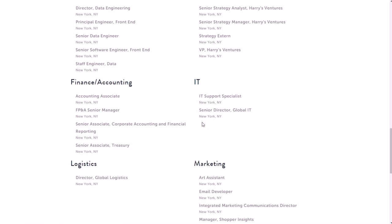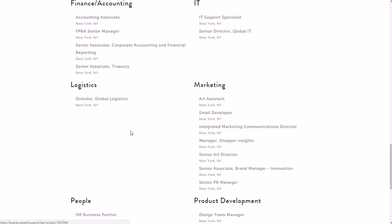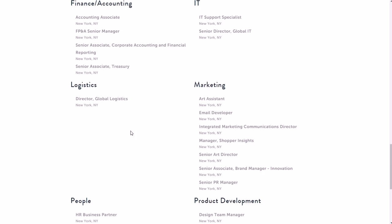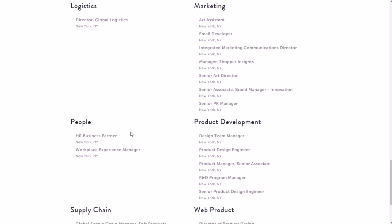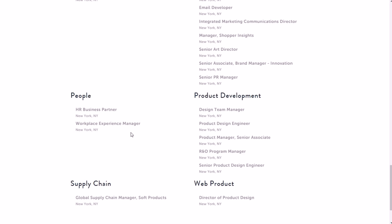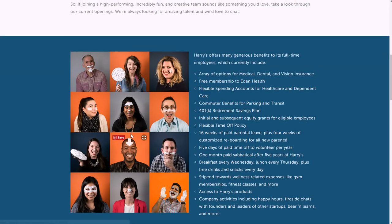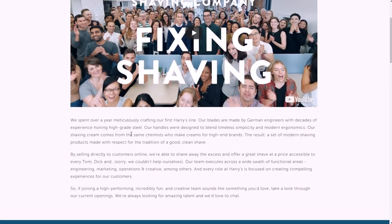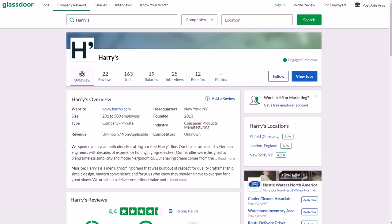They do have some remote jobs - it will say 'remote' in the name and not the location usually. So it looks like that's the only remote job they have available at this moment, but of course in the future I'm sure they'll have more.